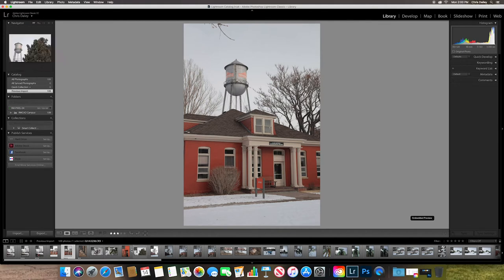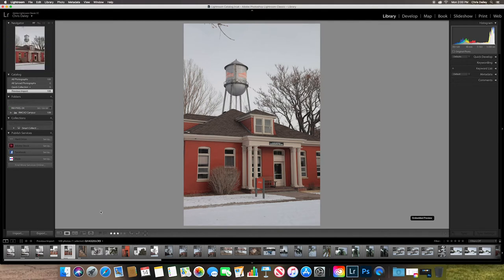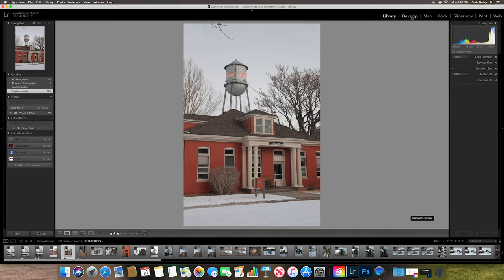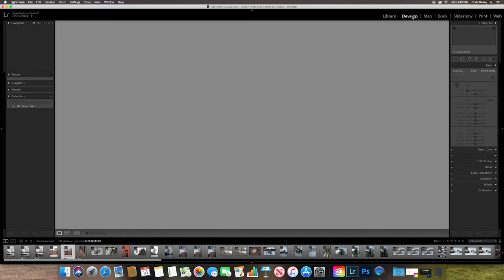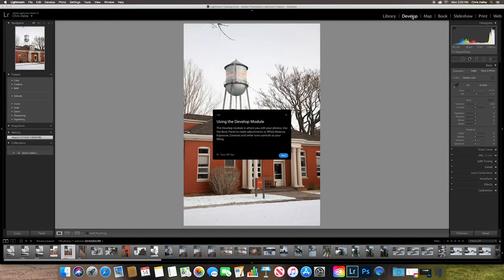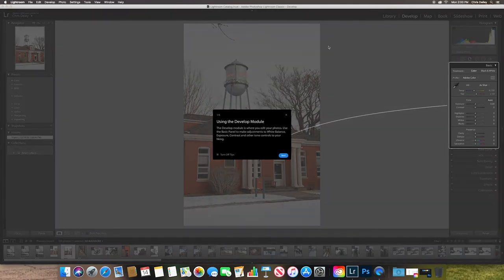Now, so this is the library module. Basically, its purpose is culling photos, ranking them, sorting them. You can add keywords. You can do all kinds of things, edit the metadata. But what we're going to do is we're going to go into the develop module. And the develop module is where you actually process your photos.